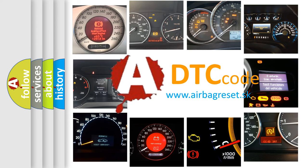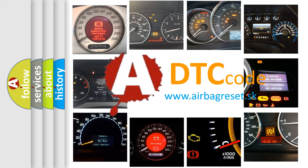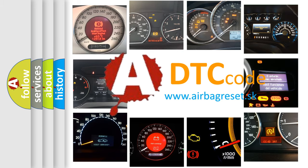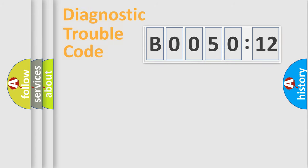What does B0050-12 mean, or how to correct this fault? Today we will find answers to these questions together.